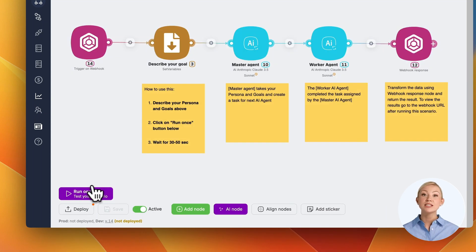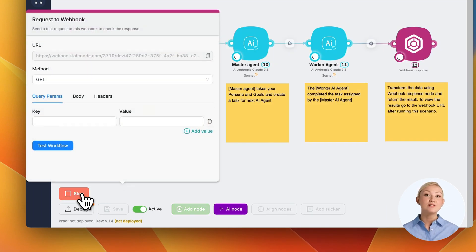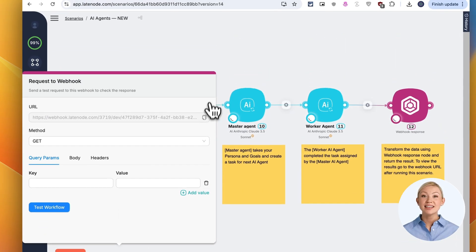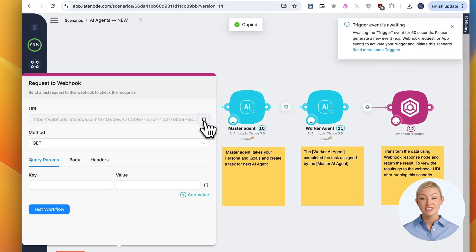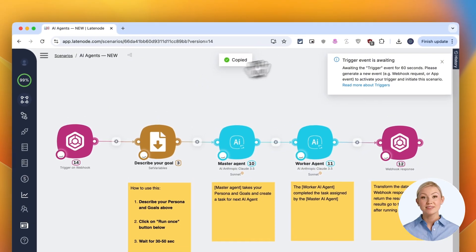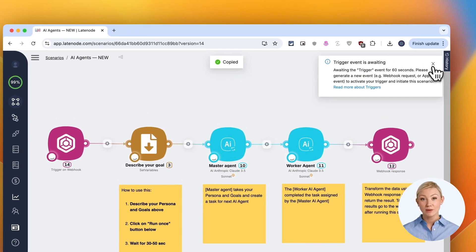First, we start by clicking the Run Once button to activate our scenario. This sets everything in motion.